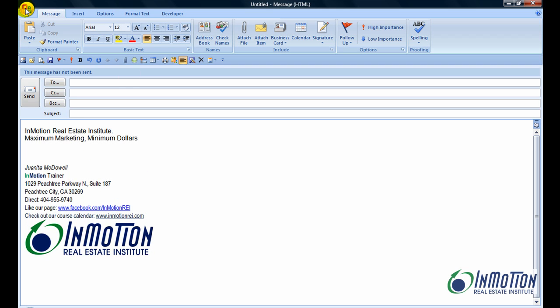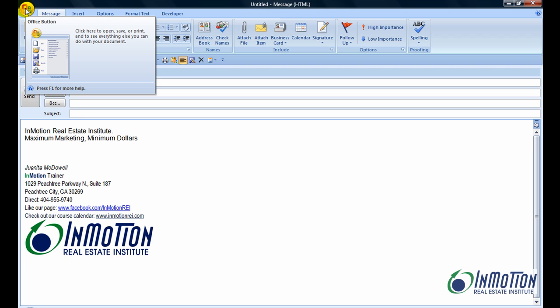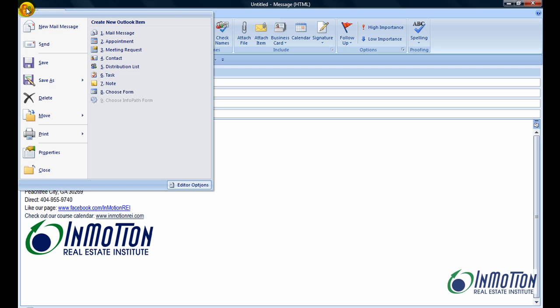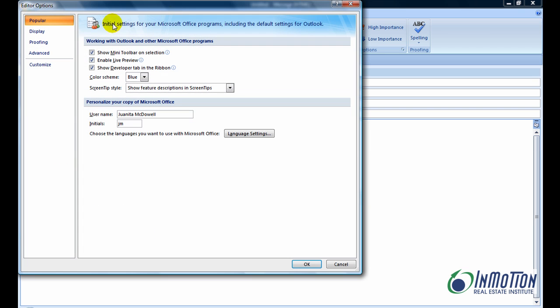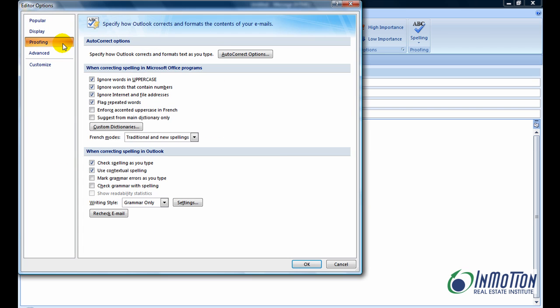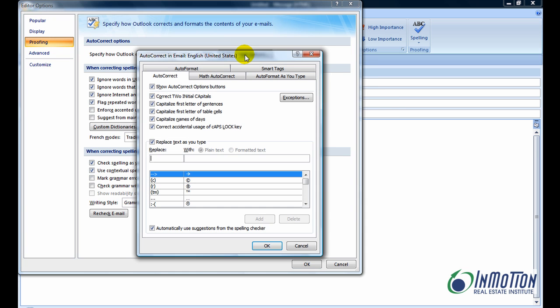You're going to go up to the Microsoft Office button. You're going to click on Editor Options. Click on Proofing. Click on Auto Correct Options. And now what you're going to do, make sure the Auto Correct tab is showing, and you're going to create shortcuts.